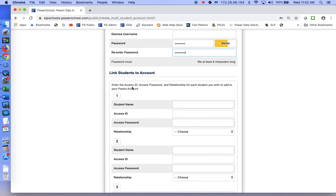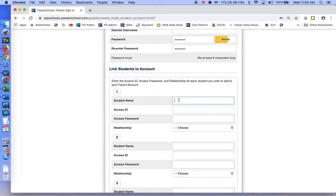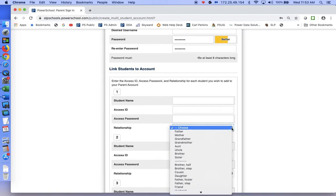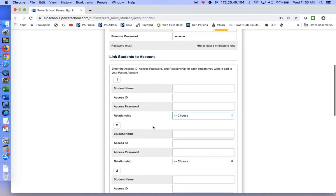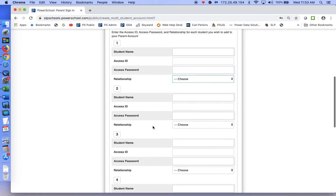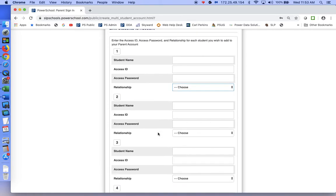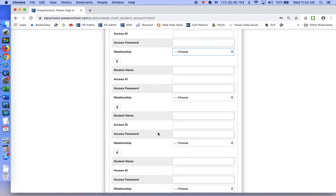Here is where you will enter the access ID, access password, and the relationship for each of the students. You'll type in the student's name and the access ID that you were given. The access password is case sensitive, so if you have uppercase and lowercase letters, make sure you enter them correctly. Then you will choose your relationship to the student. If you have more than one student, you can add up to seven, so go ahead and add as many students as you have the information for.